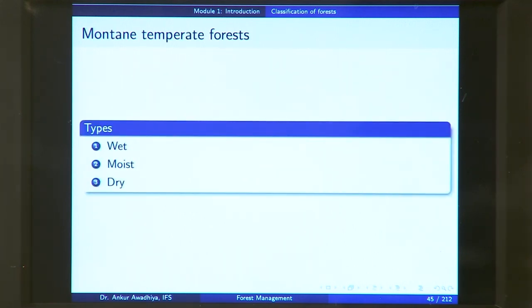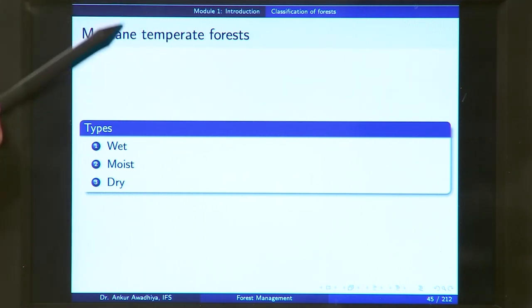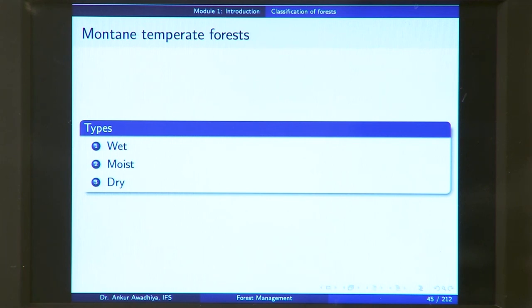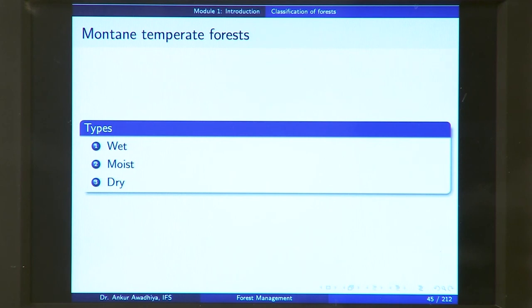Next, we have mountain temperate forests — found in mountainous areas in temperate conditions, neither very hot nor very cold. There are three different kinds: wet, moist, and dry. A wet forest has an excess of rainfall, a moist forest has adequate rainfall, and a dry forest has less rainfall. These forests are growing in mountainous areas with temperate climates, and depending on the rainfall, you have either wet, moist, or dry vegetation.